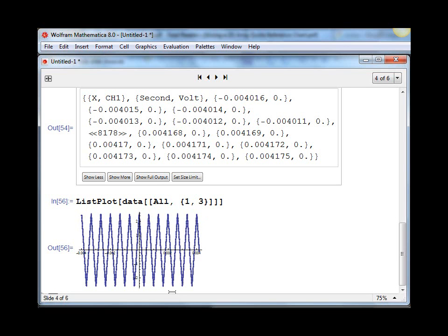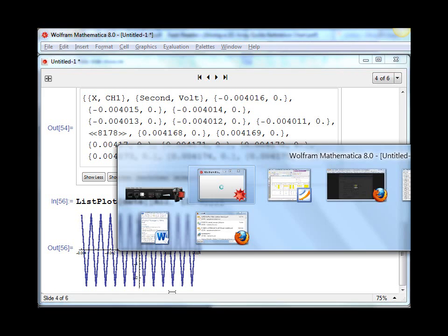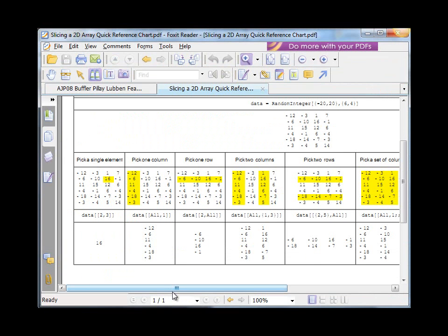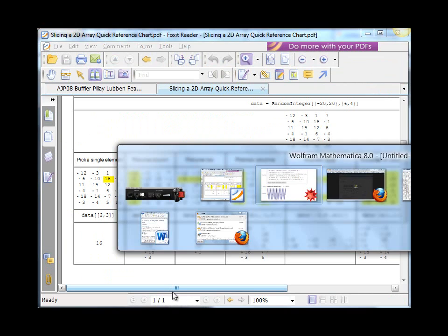And so all the different options for picking out subsets of a 2D array are detailed in a quick reference chart, which is also accessible on the website.